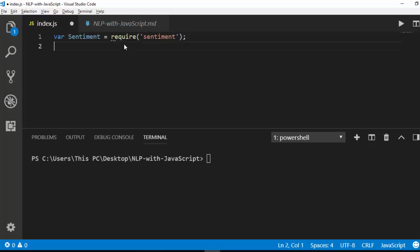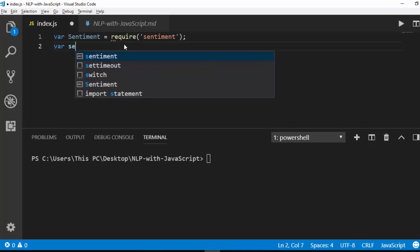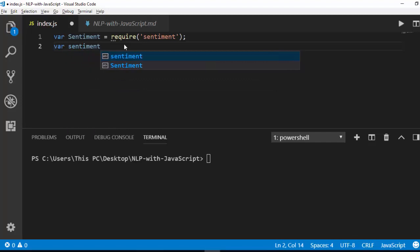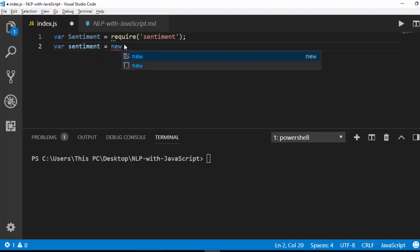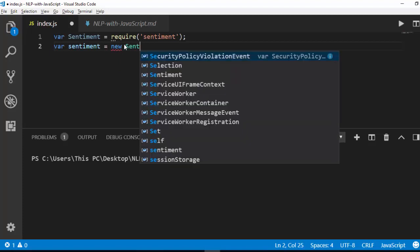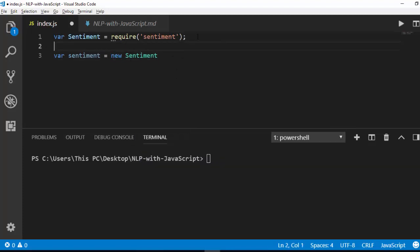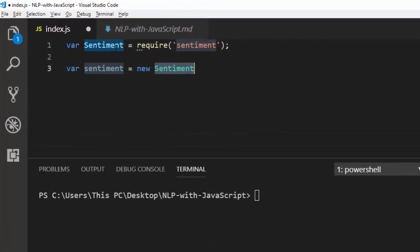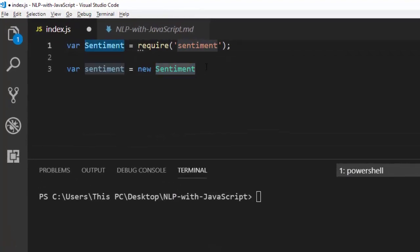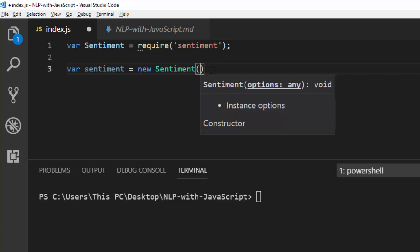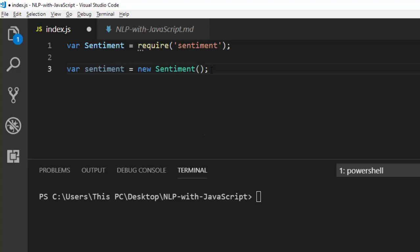To be able to work with it, you first have to create a simple object. So it's going to be var sentiment — you can put it into any name — then new Sentiment. This new Sentiment here is referring to the package we just required. That is the essence of it.